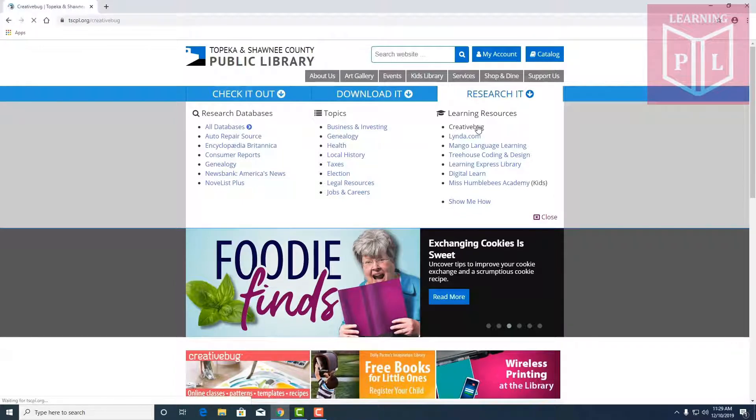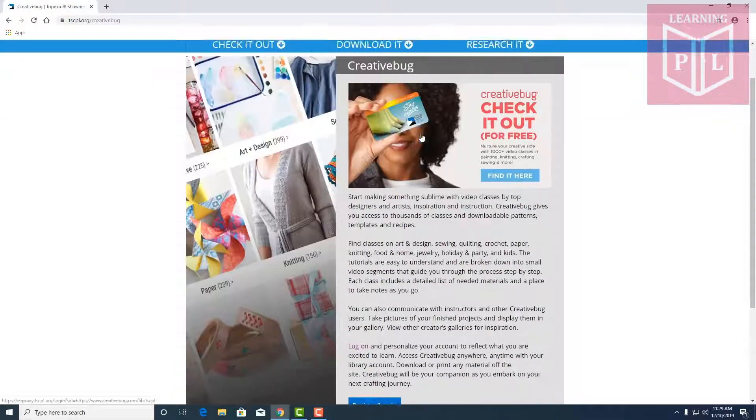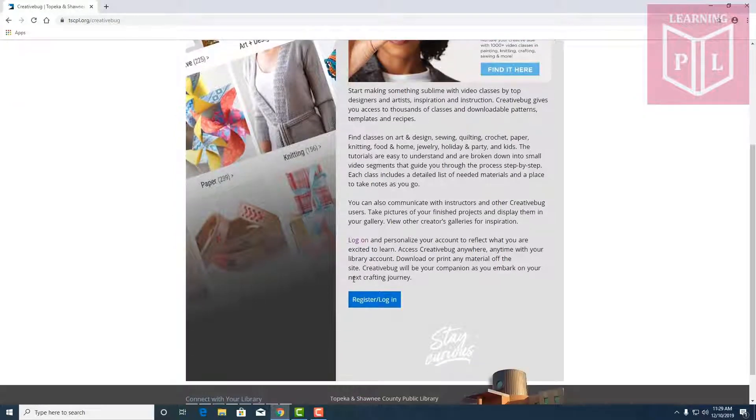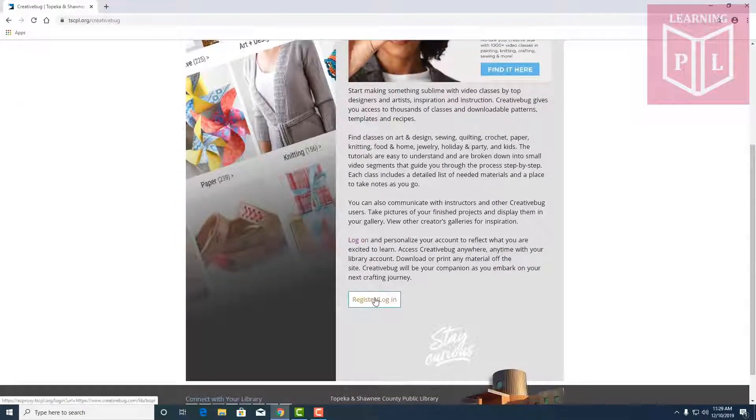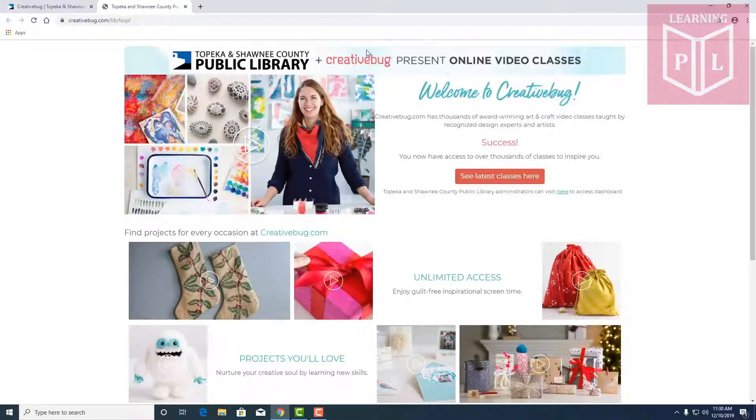So we'll click on Creative Bug. Here it's going to take us to an overview where we can register or since you've registered we can log in to Creative Bug.